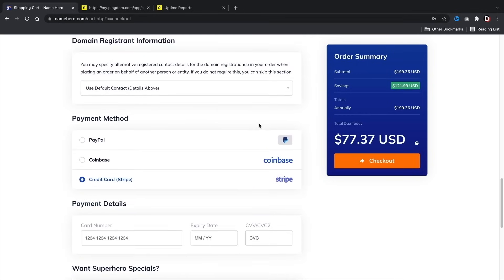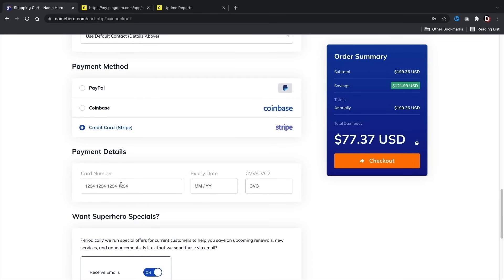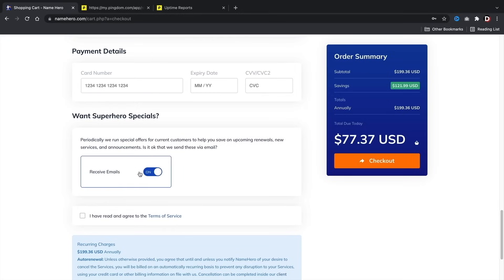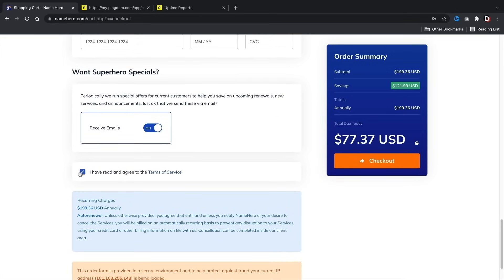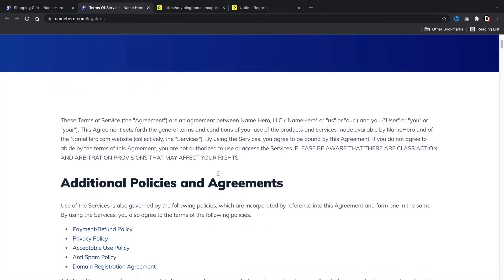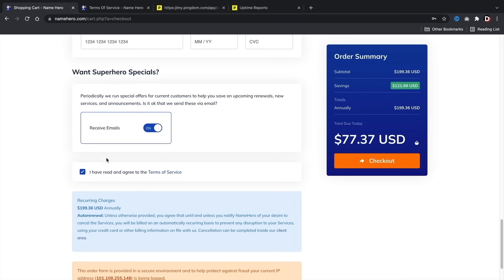You can pay with PayPal, Coinbase (cryptocurrency), or credit card — go ahead and put in your payment details. They actually send some pretty good promotional emails, so you can check that box. Then agree to their terms of service and once you've checked out, I will meet you guys in the customer portal.